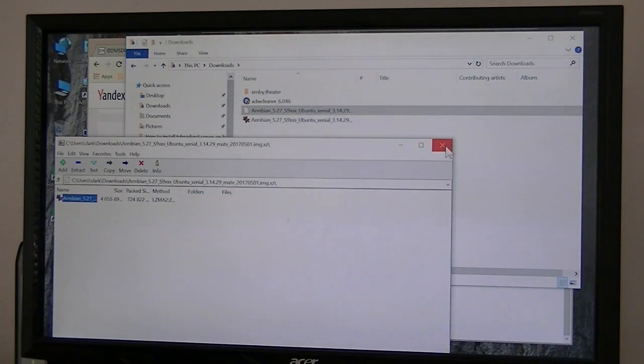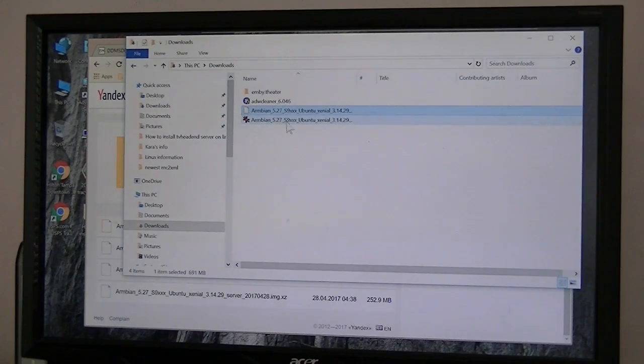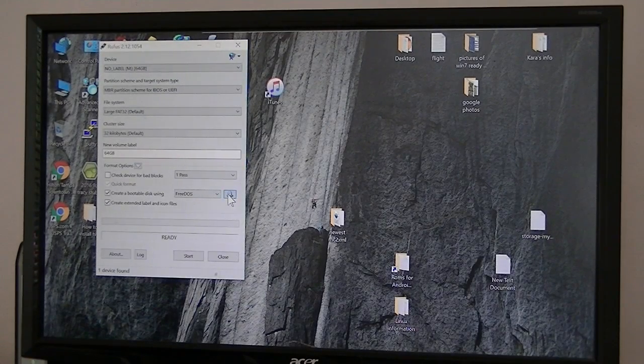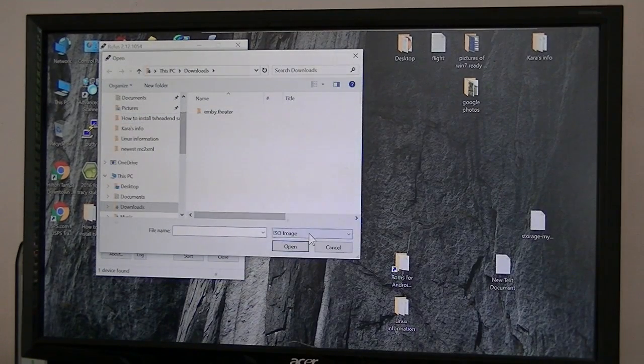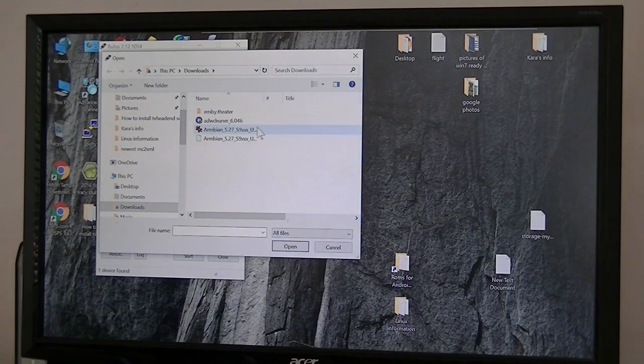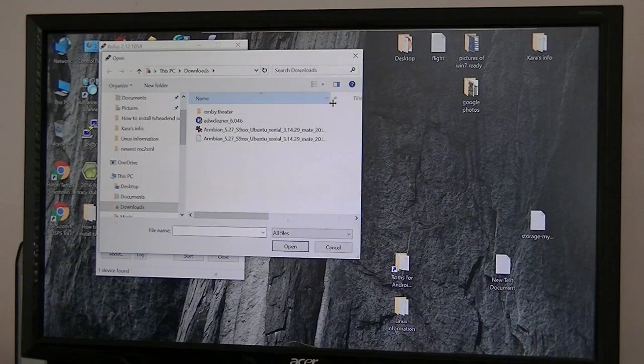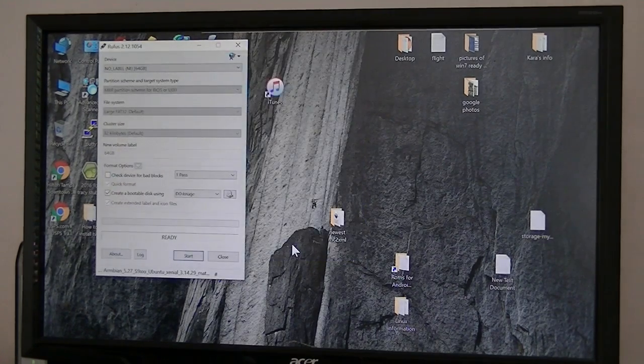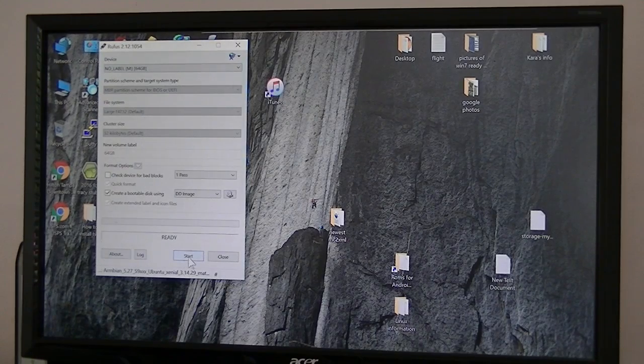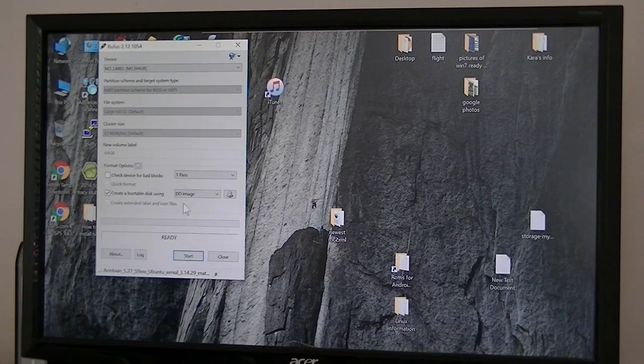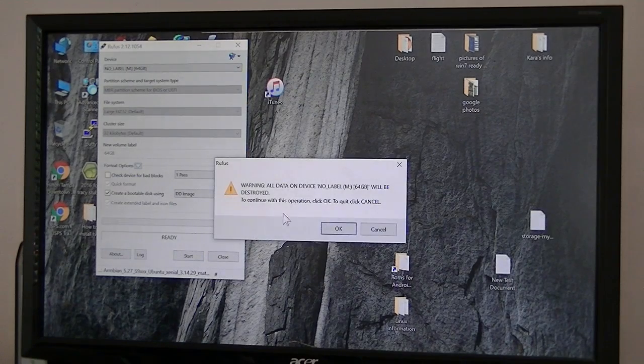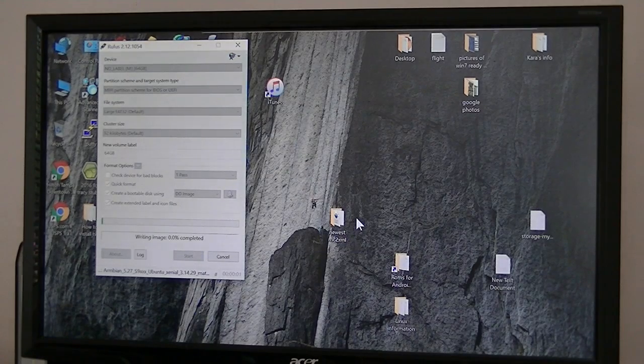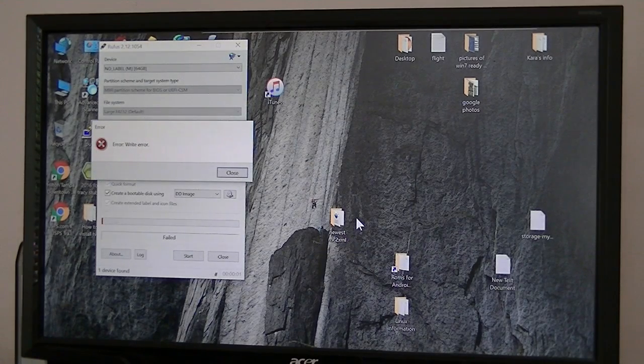Okay, it's done extracting. Okay, there it is right there. Now we're going to go back to Rufus. Click on here. Now here it's looking for an ISO image. So we're going to say all files. We want this one right here. This is the one we extracted. Click on that. Open it. And click start. Now it's going to create a bootable disk using DD image. That's a Linux. And it really doesn't take that long. Right here.